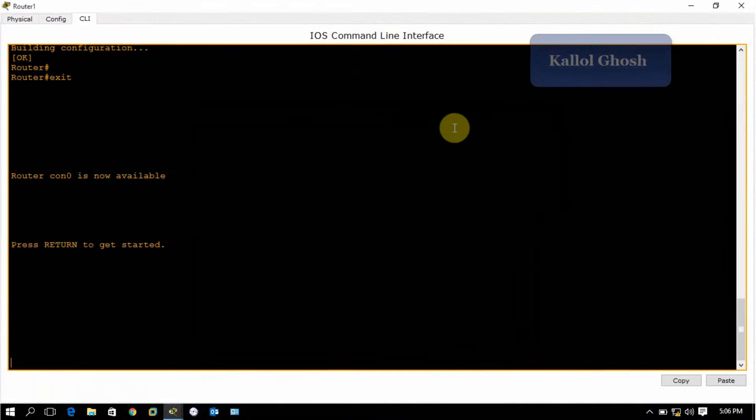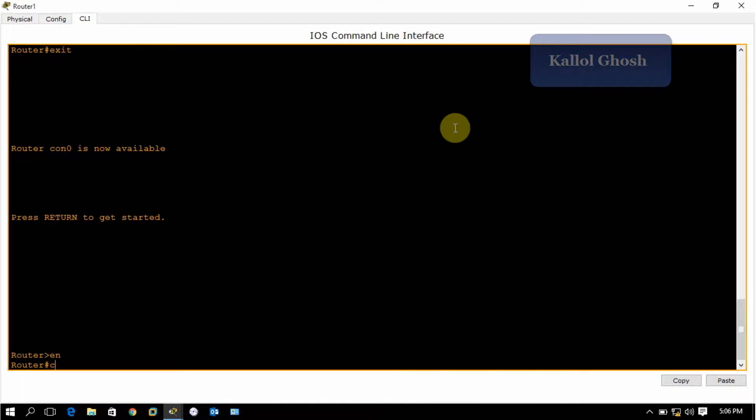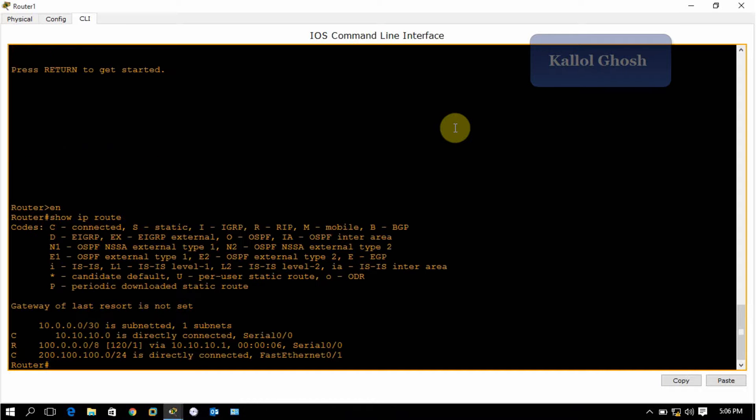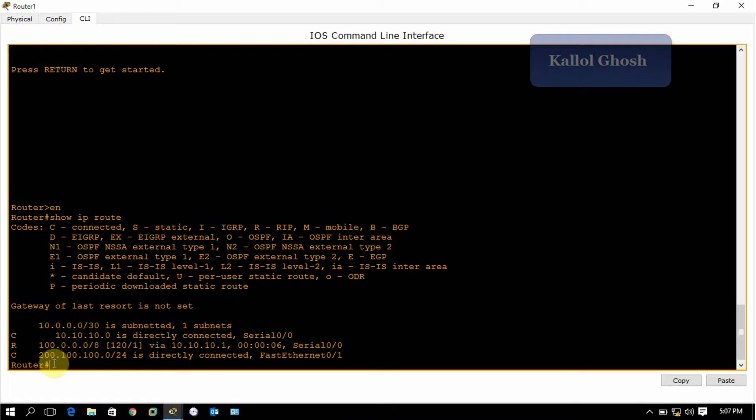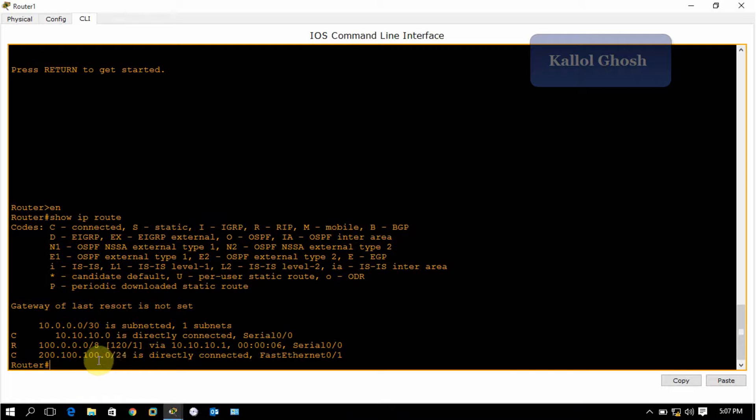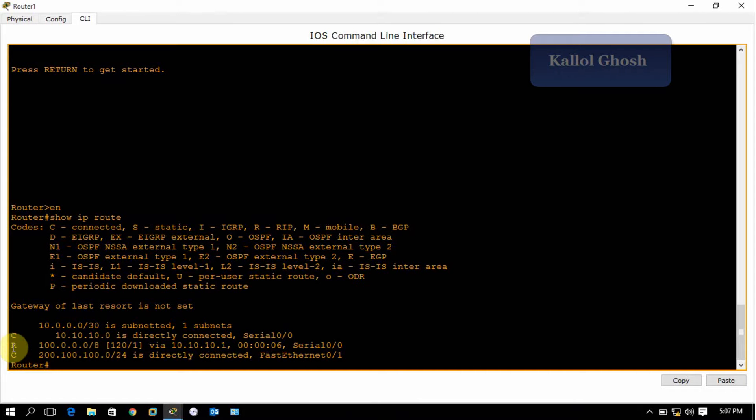If you want to verify, go to the router, first enable the router, and type show IP route and press enter. These two networks, 10.10.10.0 and 200.100.100.0, are directly connected, and 100.100.100.0 is connected with the dynamic protocol RIP.